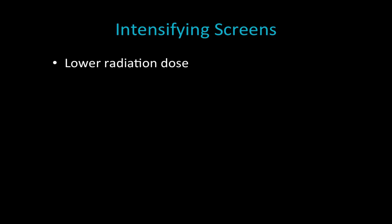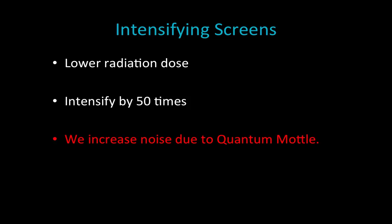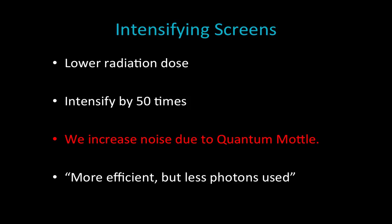Why do we use intensifying screens? We achieve lower radiation dose — it can be up to 50 times lower, because that's how much we intensify our x-ray beam, so we're able to use 50 times less radiation dose. One of the most important factors, highlighted here in red, is that we increase noise due to quantum mottle when using intensifying screens. A more efficient system allows us to use fewer photons, but we're amplifying the information of a lower number of photons, which has the benefit of lower radiation.